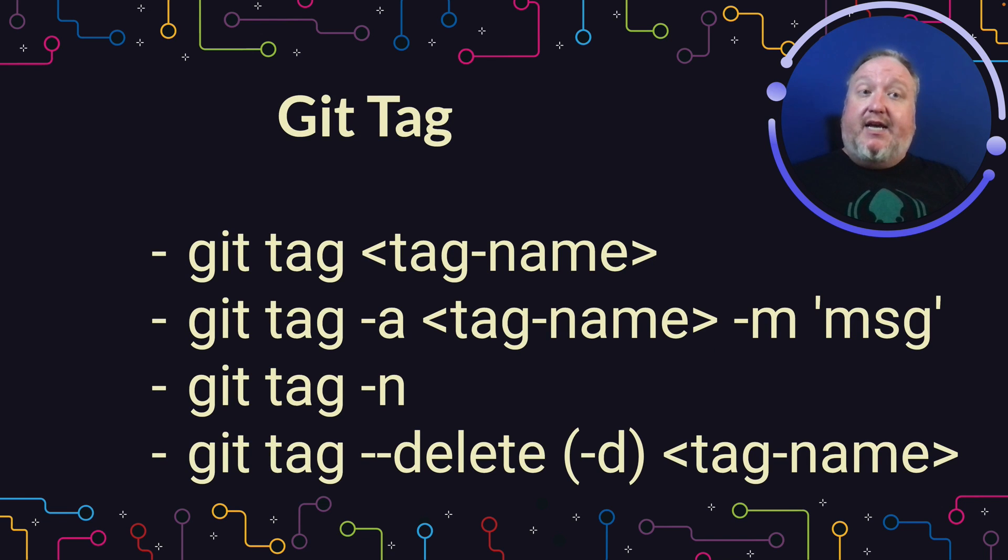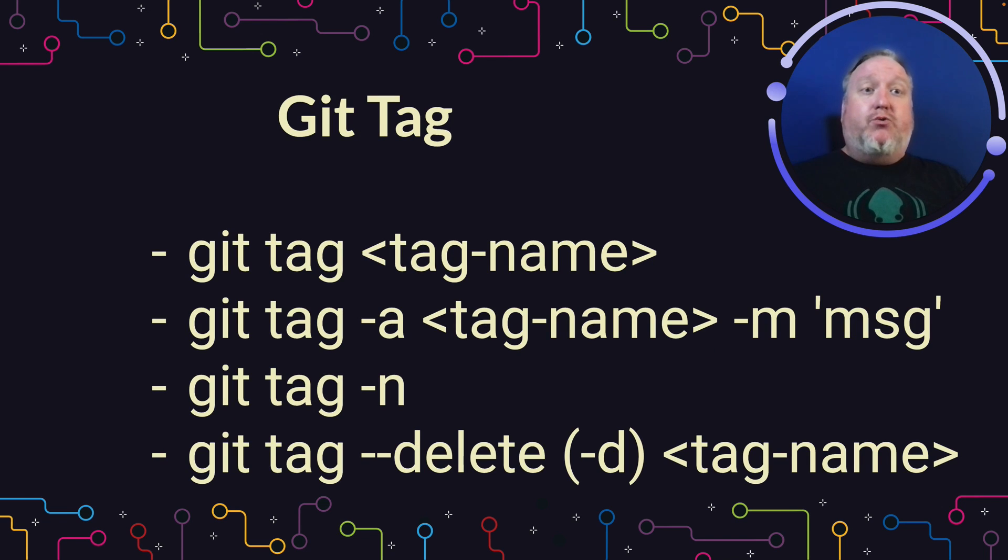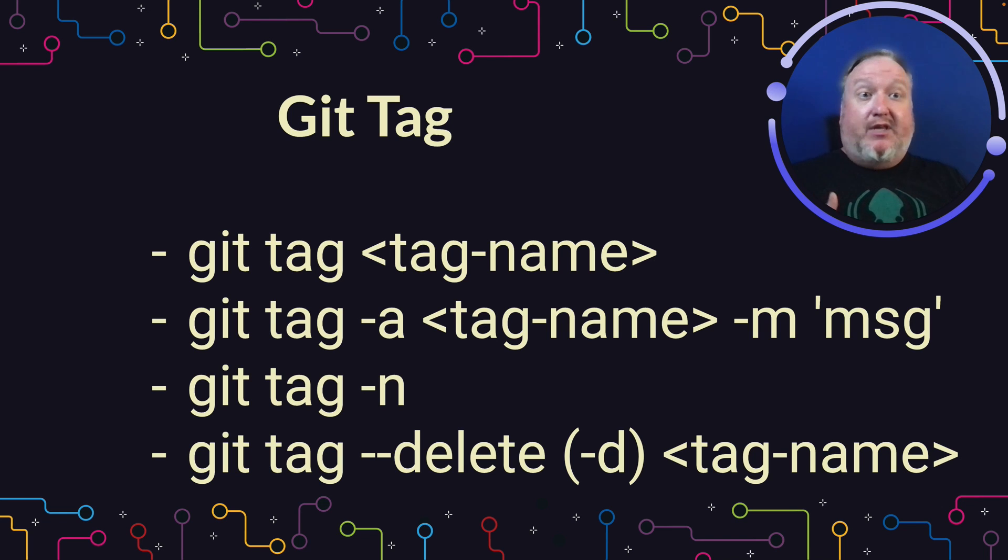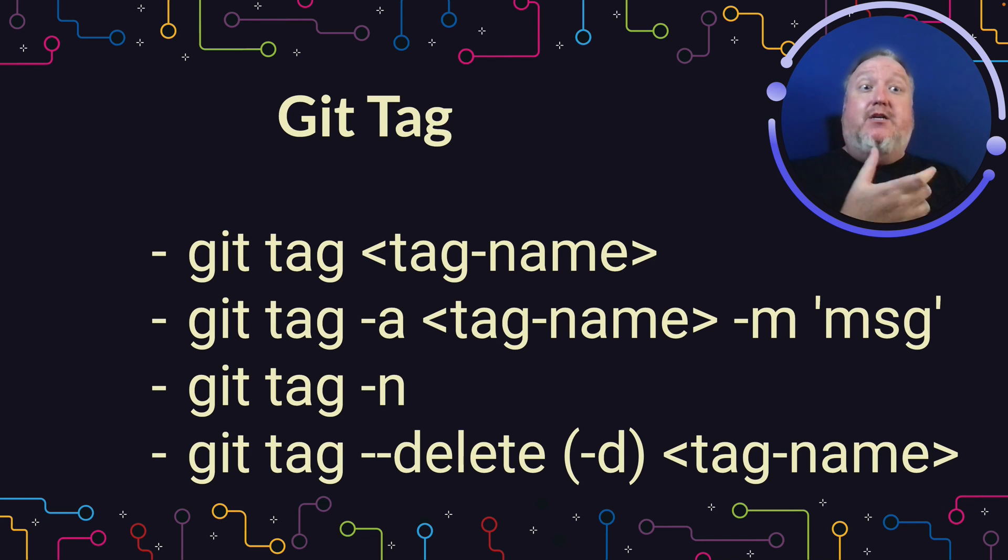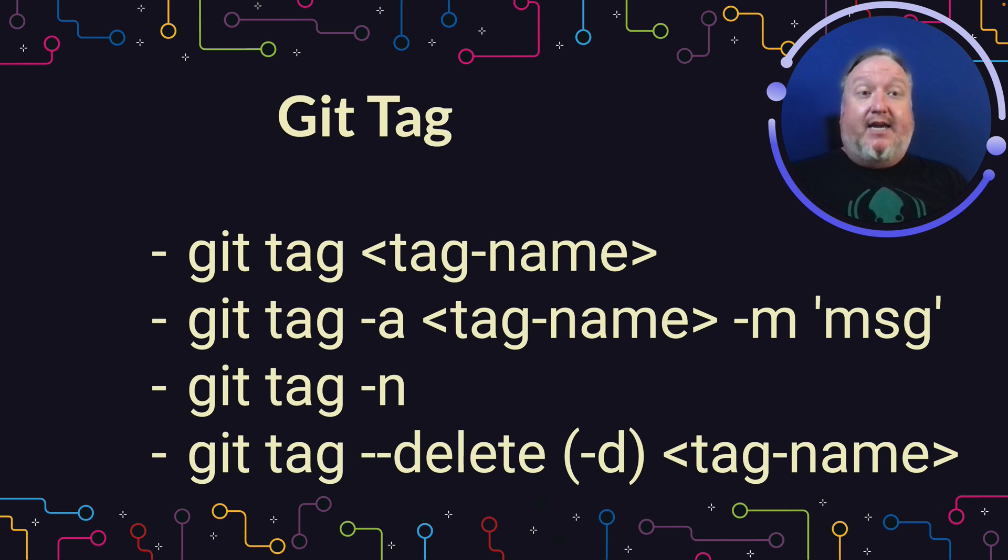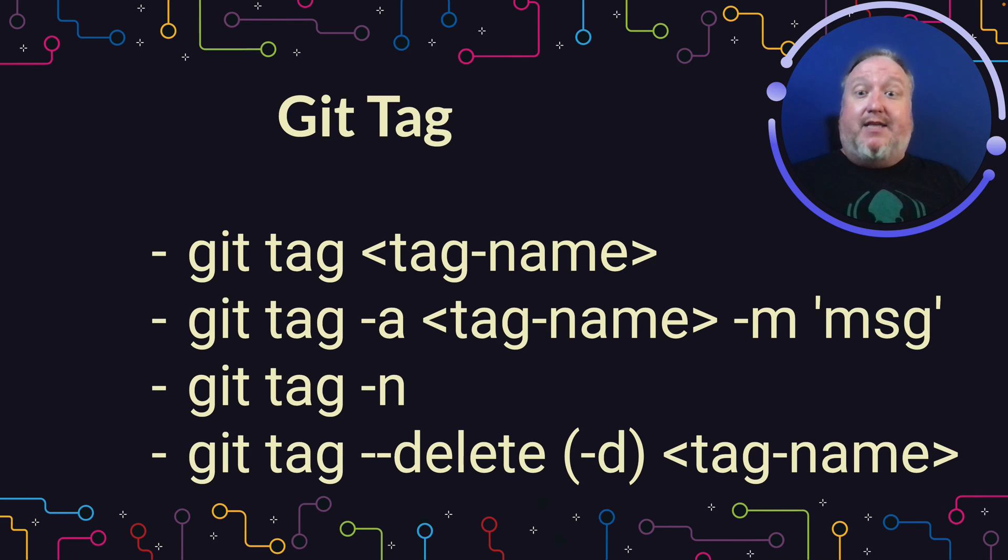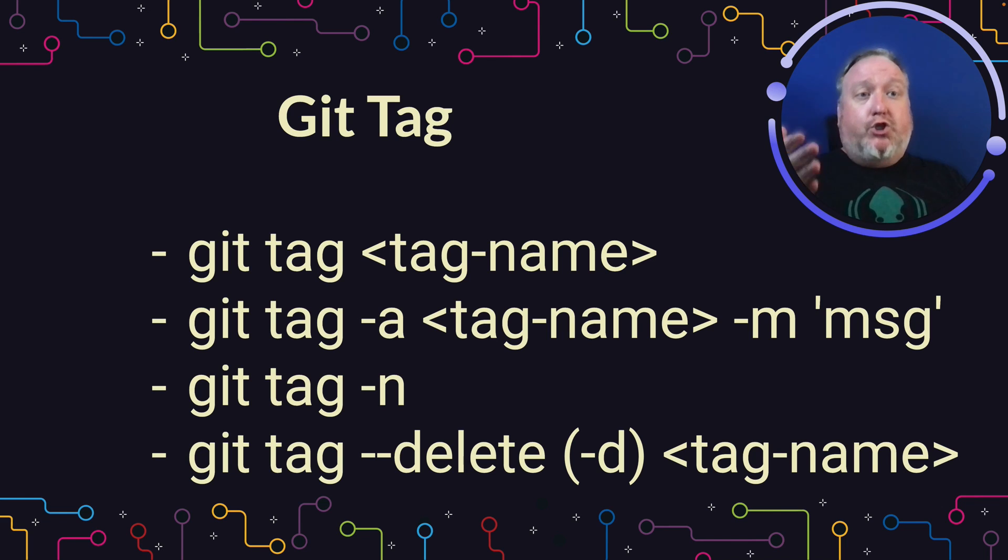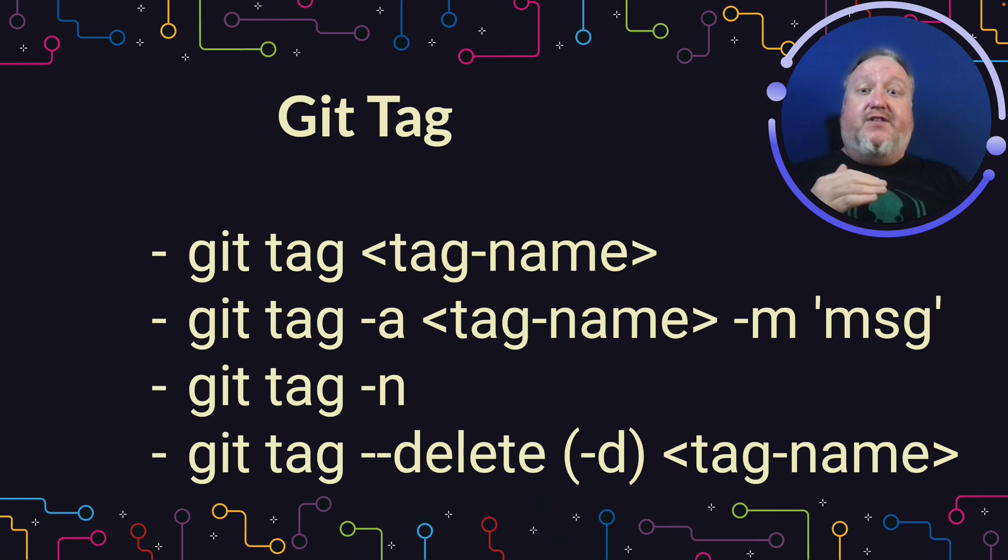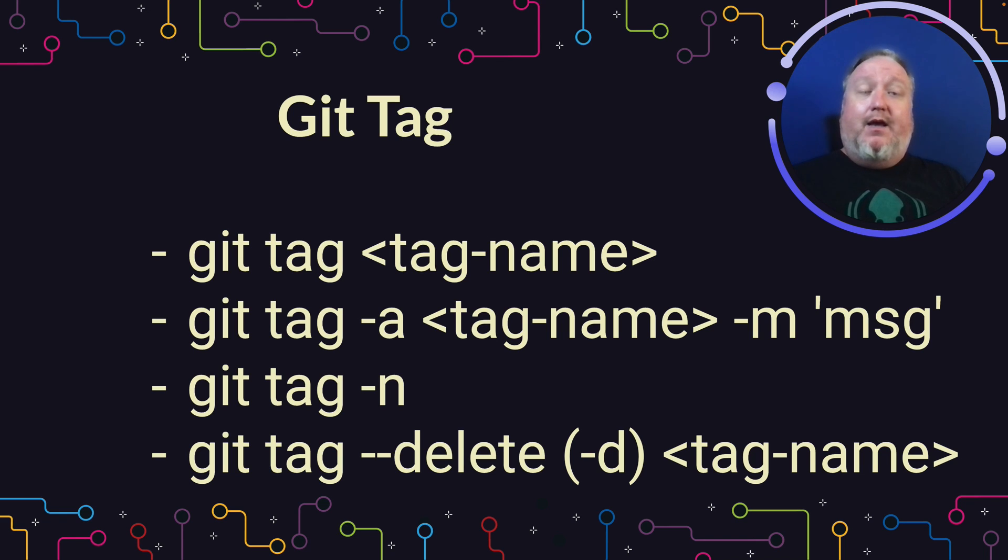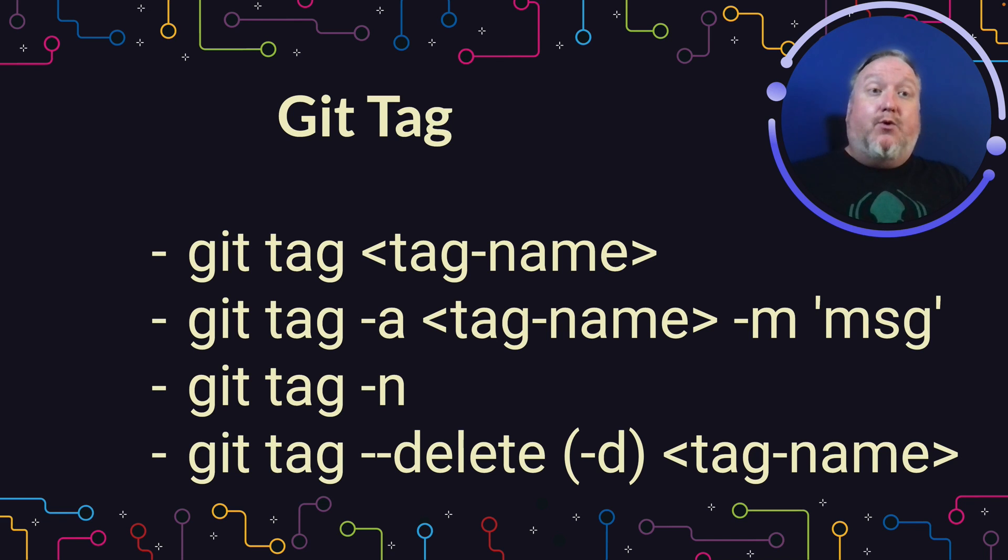For our example today, we're going to look at these four ways to use Git Tag. The first is a way to make a lightweight tag that simply adds a tag name to a specific commit. The second will let us make an annotated tag where we can add a message along with a tag name. The third command will show us the full list of all of the tags and any messages if there are annotated tags. And the last one, that's just how to delete a tag if you ever need to delete one.